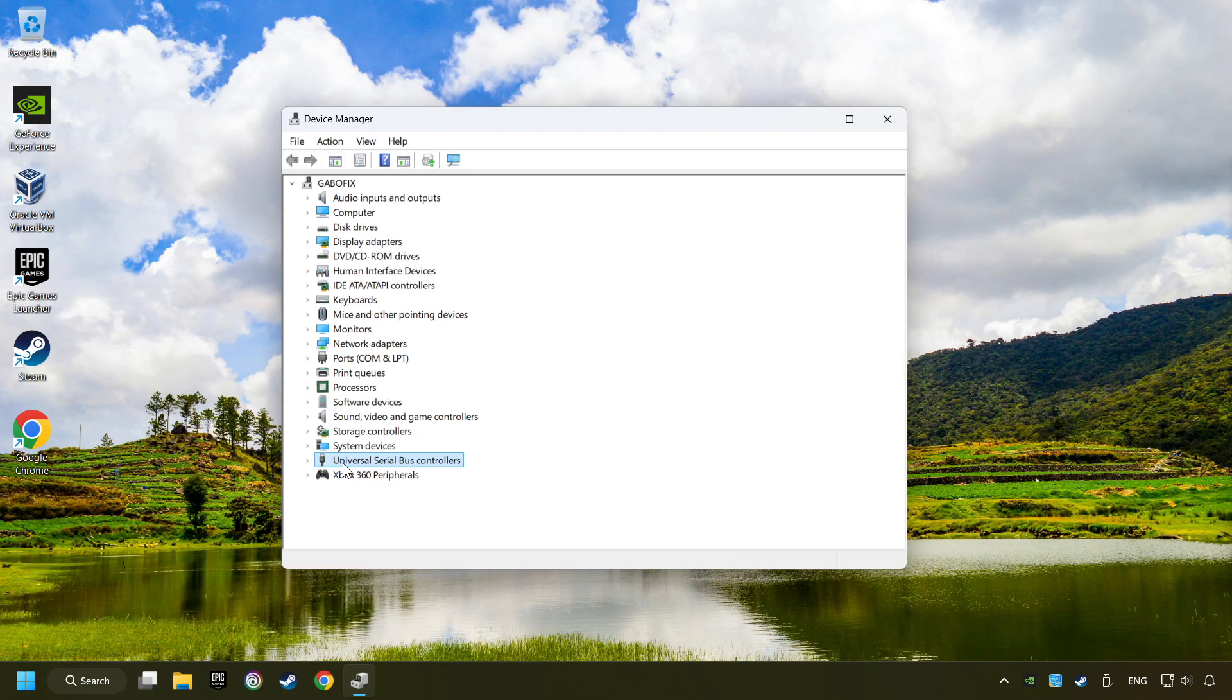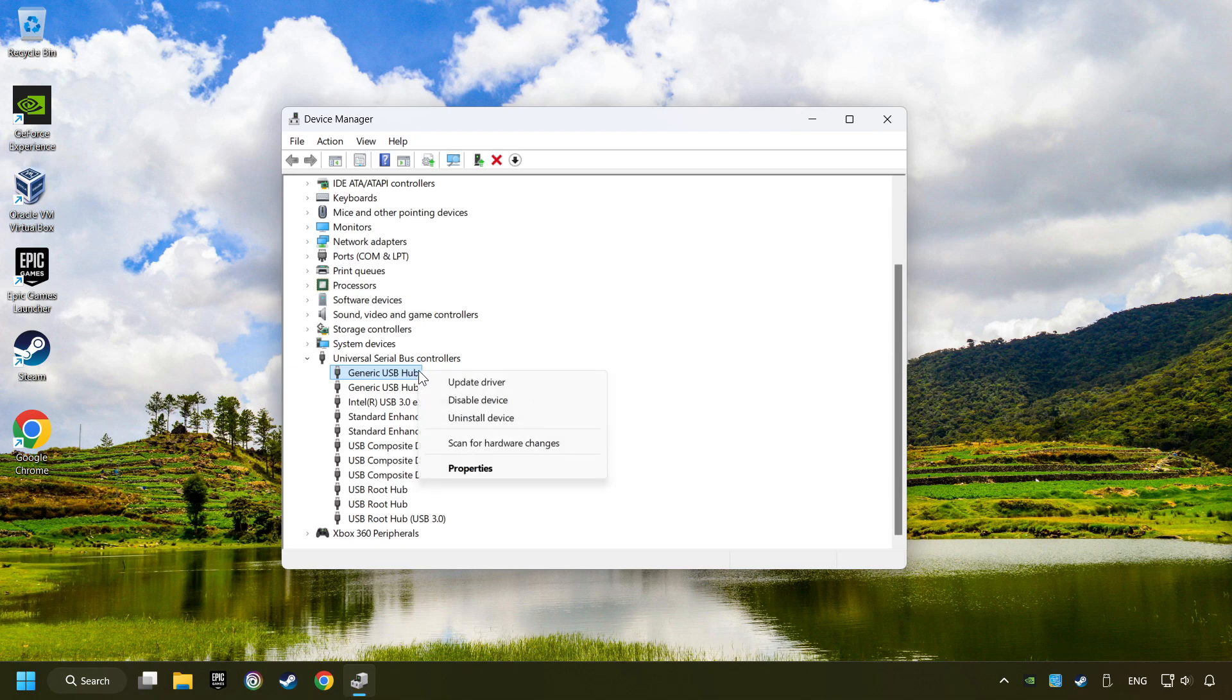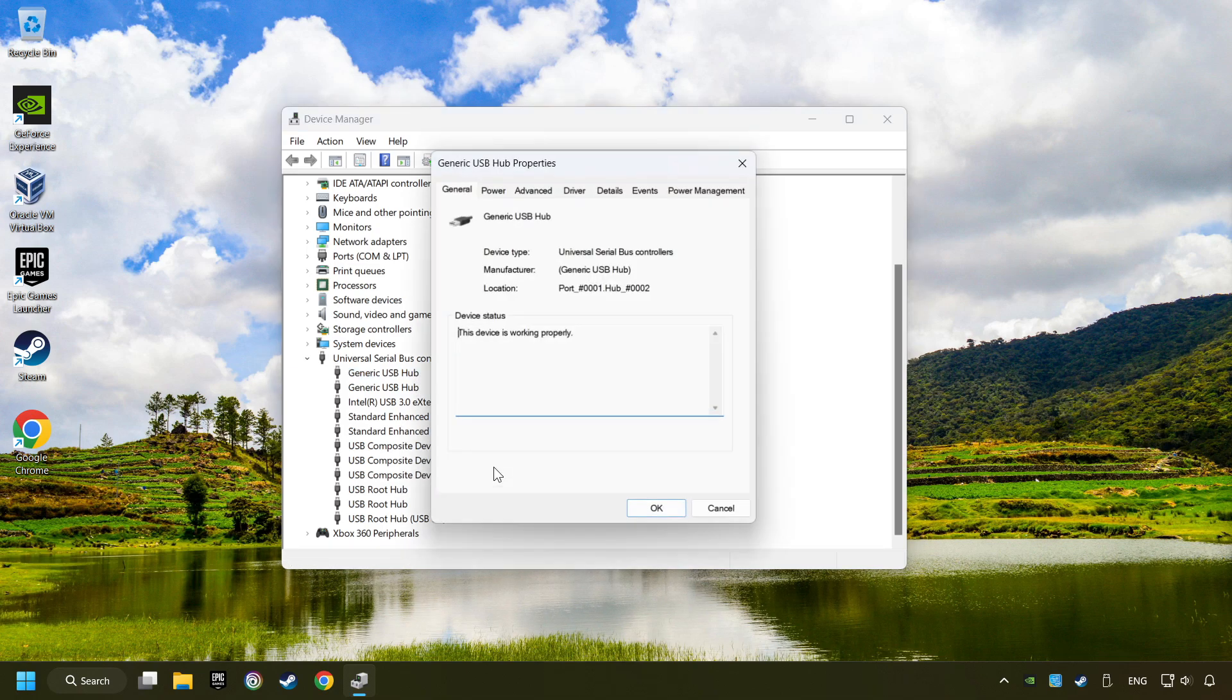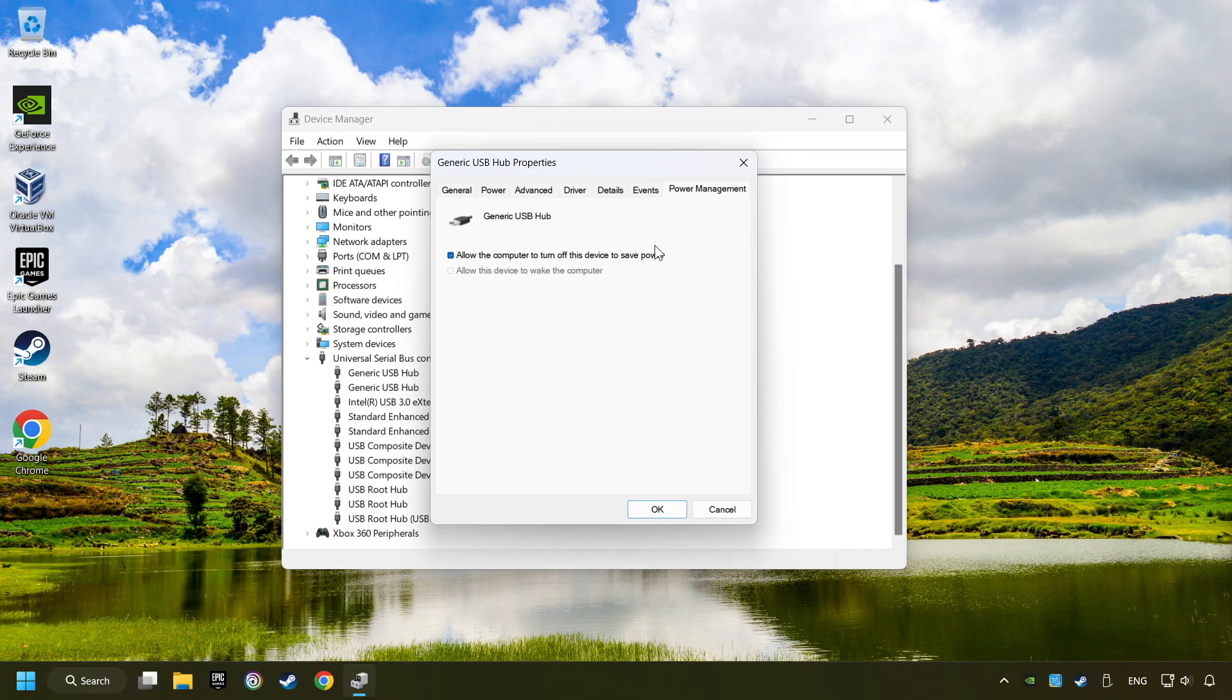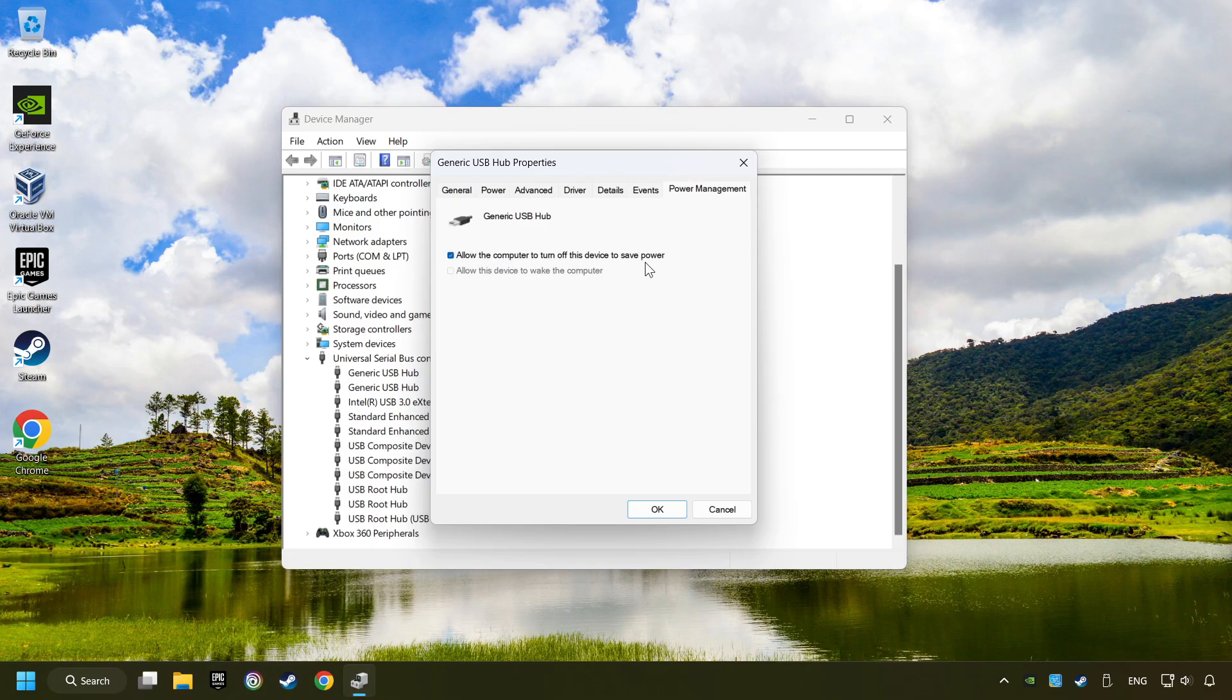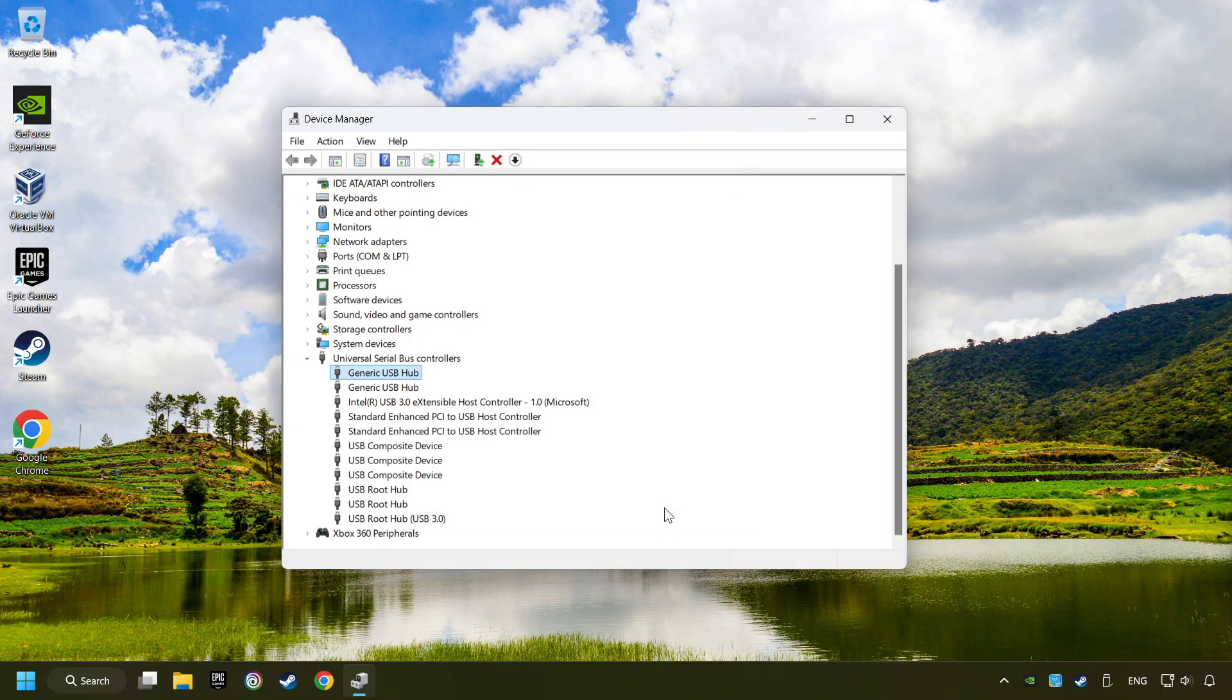Click on Universal Serial Bus Controllers. Right click on Generic USB Hub and click on Properties. Then select the Power Management tab. Tick the option Allow the computer to turn off this device to save power. Click OK and close the Device Manager.